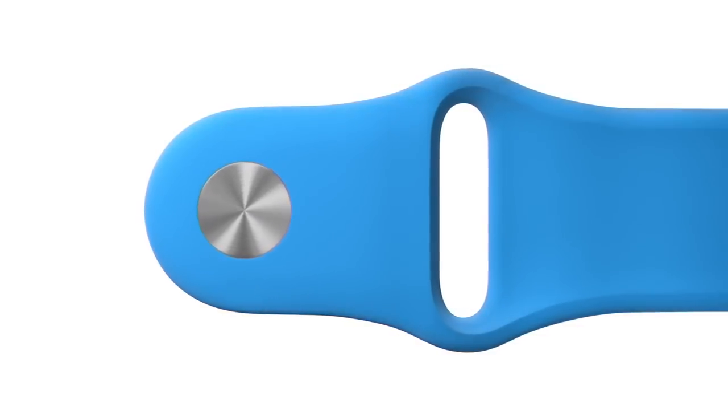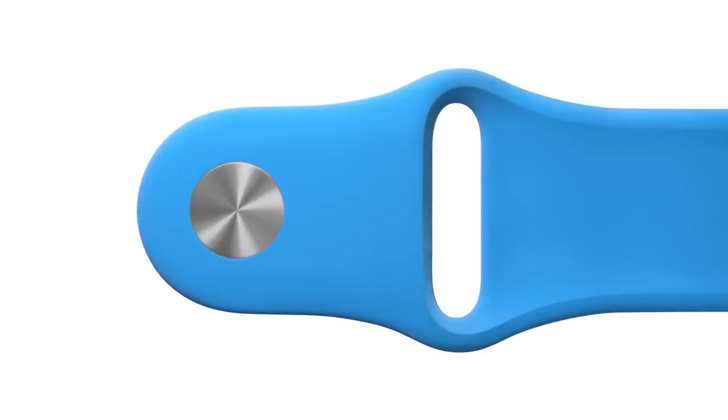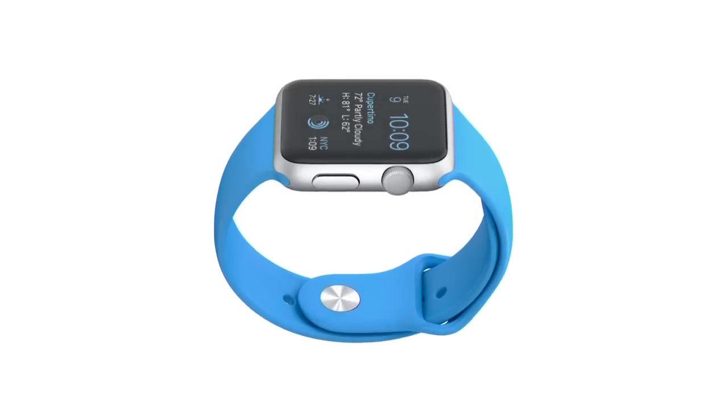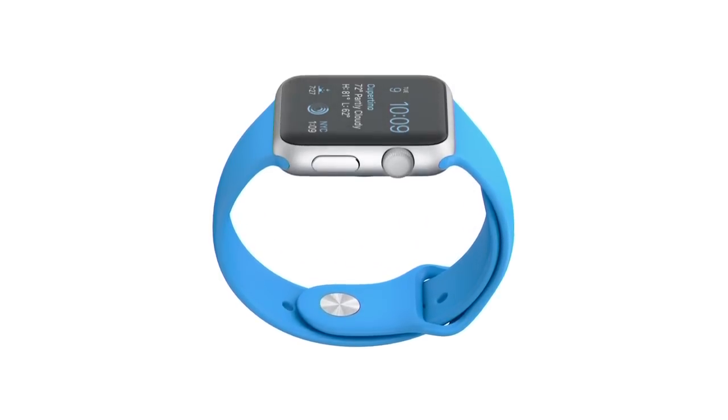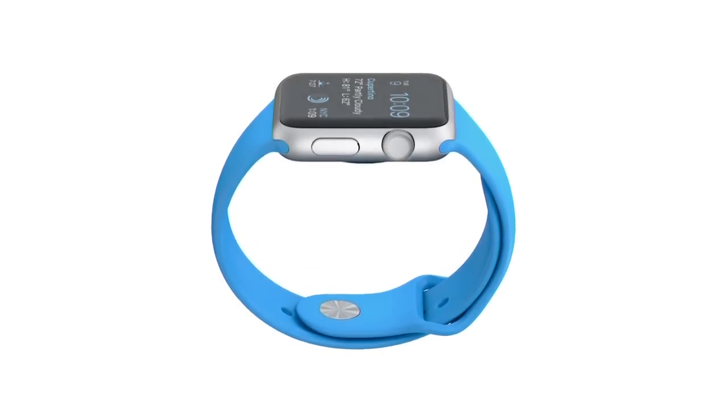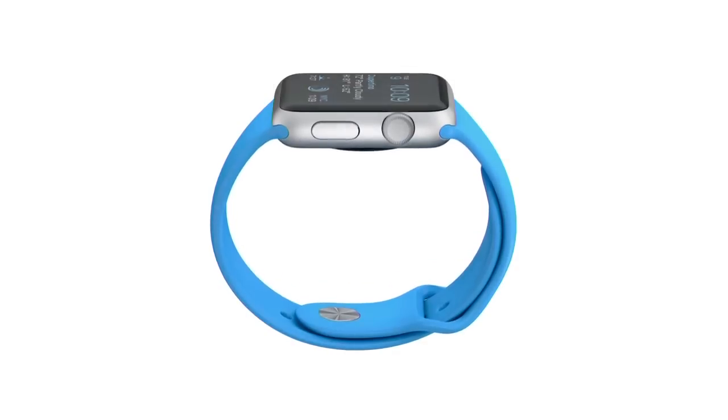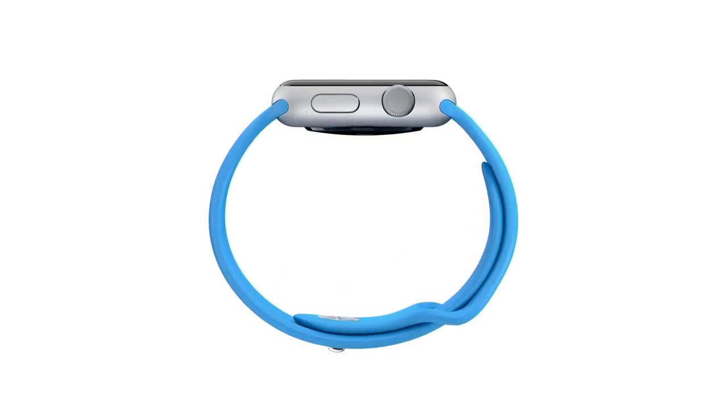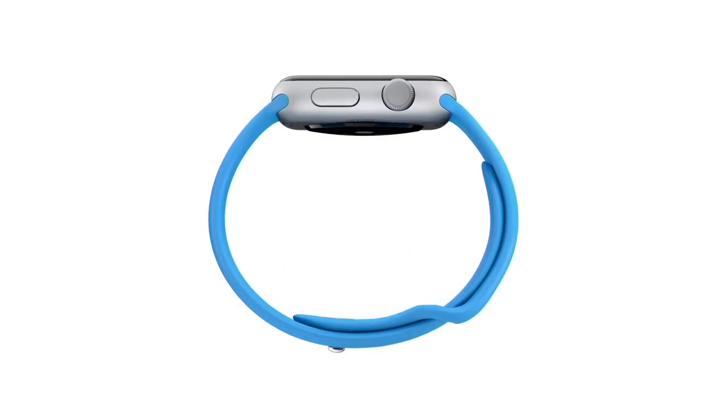The sport band, in a range of bold colors, is made from a tough, durable, sweat and chemical resistant, high performance elastomer.